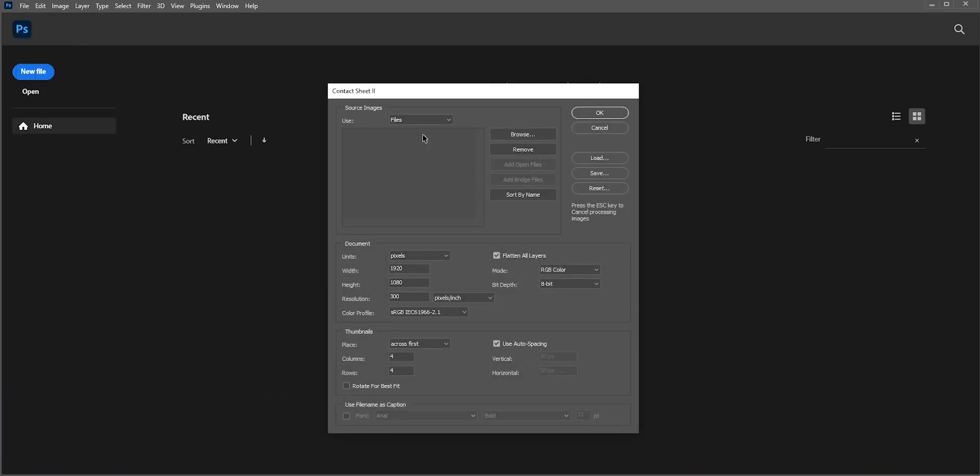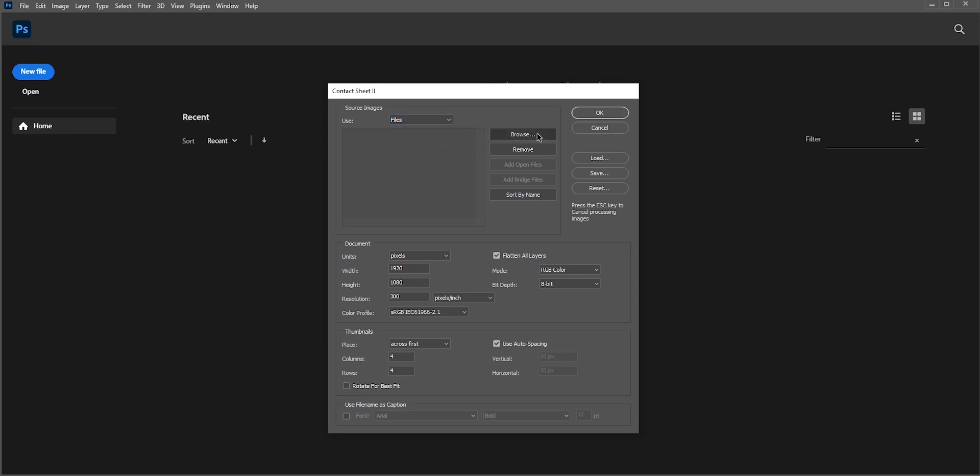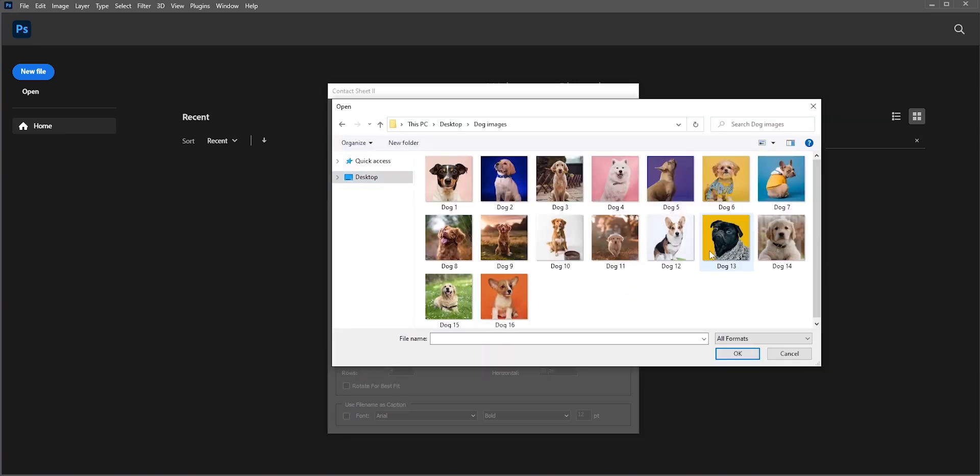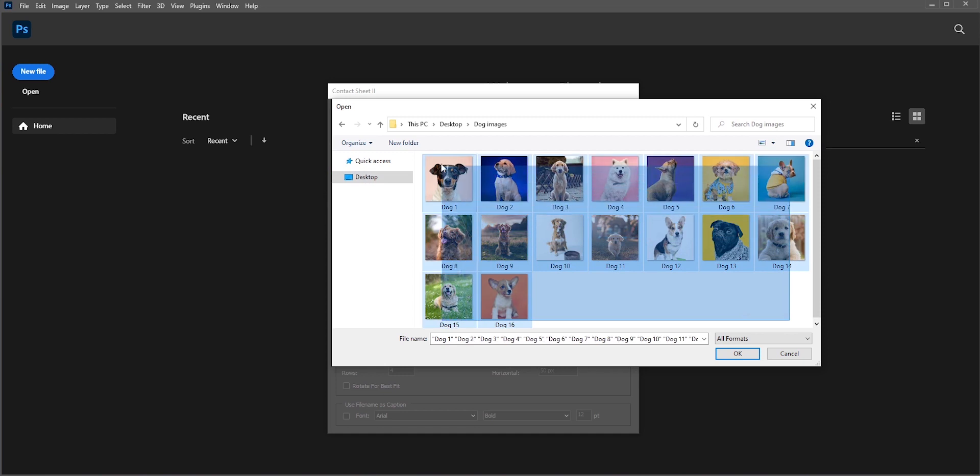Here you can select the whole folder or you can select photos individually. For the first example, let's use these photos. There are total 16 photos.